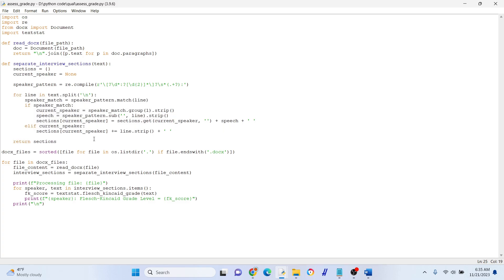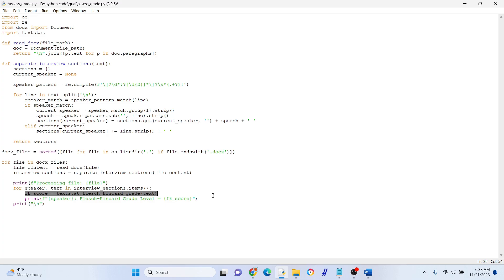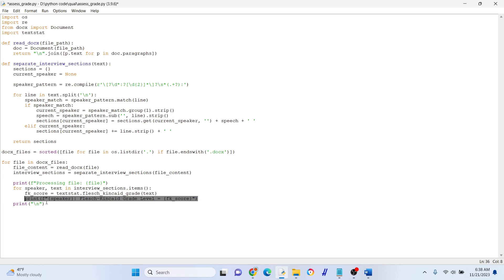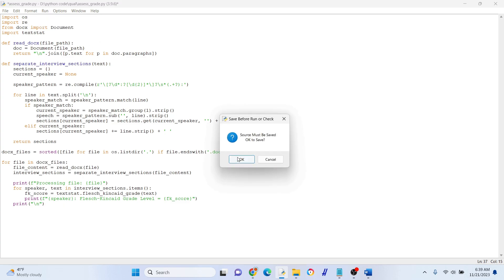You can see here we're searching for .docx files, creating a list of those, and looping through them. We're going through each docx file, processing it, applying the Flesch-Kincaid score, and printing the result for each speaker. Then this just creates a new line — basically when we've processed all speakers from one document there's a break, and then we move on to the next document. Let's go ahead and run this and see what it looks like.